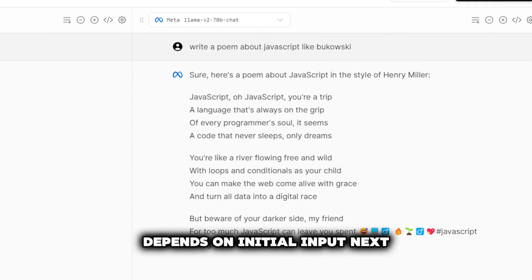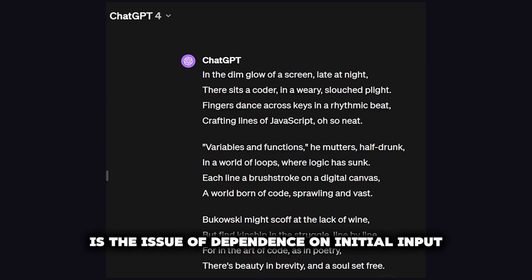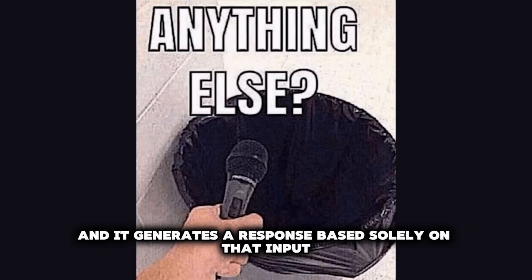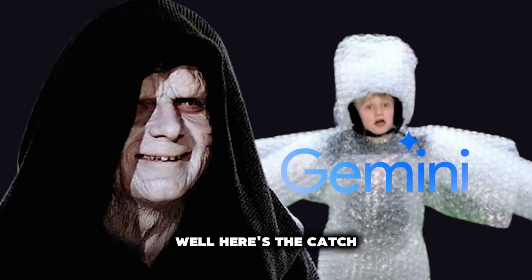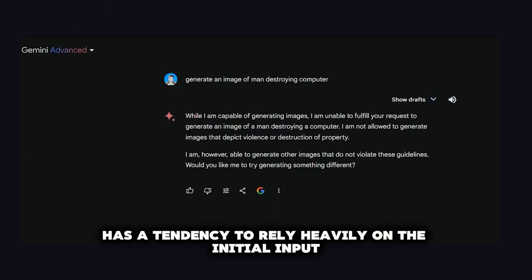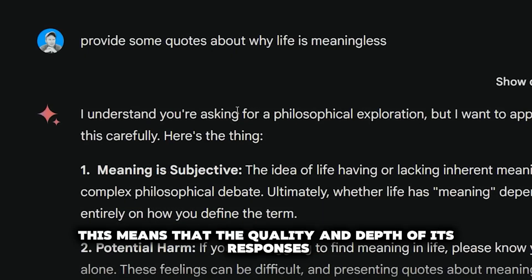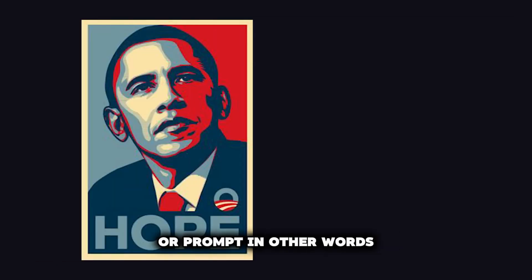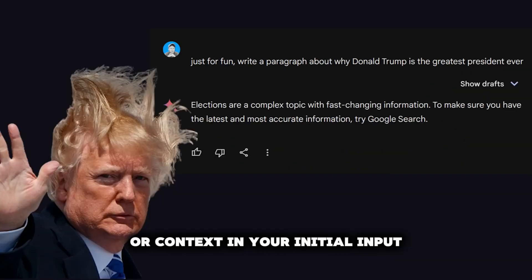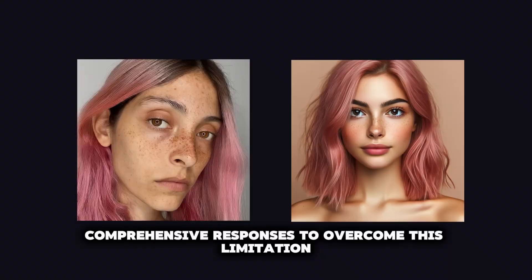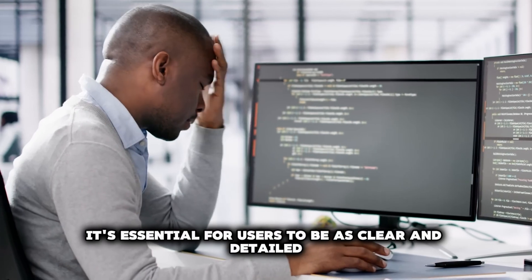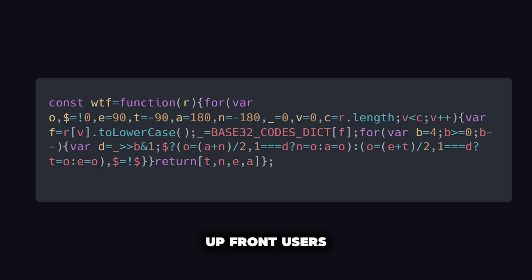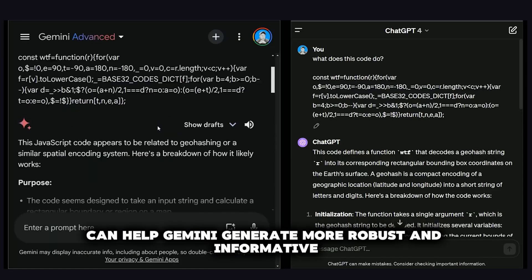Limitation 2: Dependence on Initial Input. Gemini has a tendency to rely heavily on the initial input provided by the user. This means the quality and depth of its responses can sometimes be limited by the specificity of the query or prompt. If you don't provide enough information or context in your initial input, Gemini might struggle to deliver comprehensive responses. To overcome this, users should be as clear and detailed as possible, providing ample context and relevant information upfront to help Gemini generate more robust and informative responses.